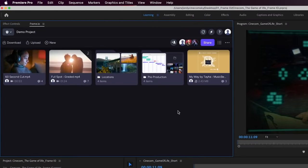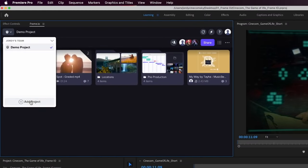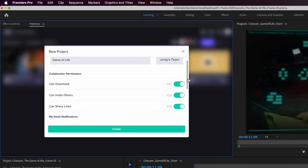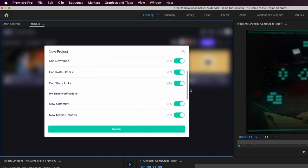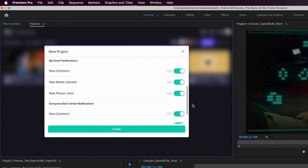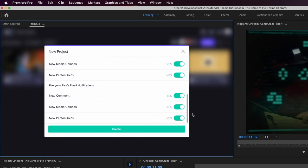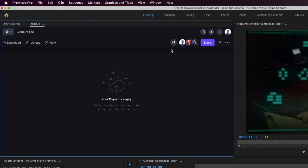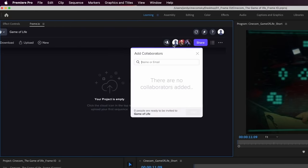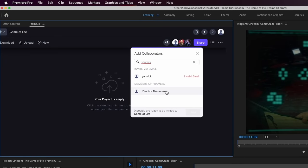By default we'll see a demo project, but we're gonna create a new one and I'll name it Game of Life. We have a whole bunch of options like permissions and notifications in here. Just click Create for now. Now I want to start off by adding team members and you can invite them through email and they will then get a notification to join the project.